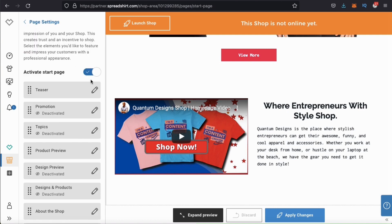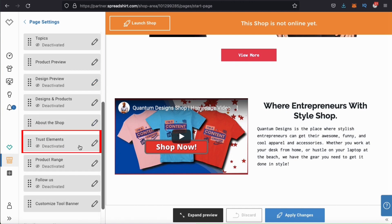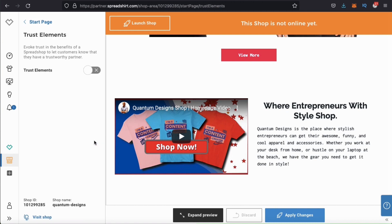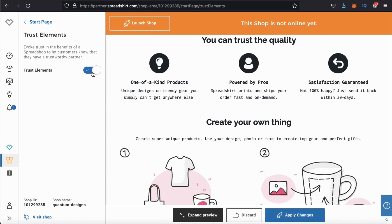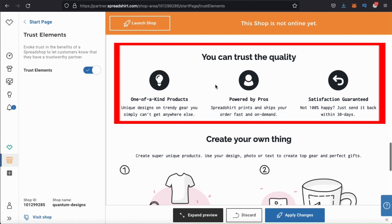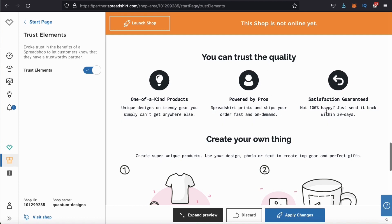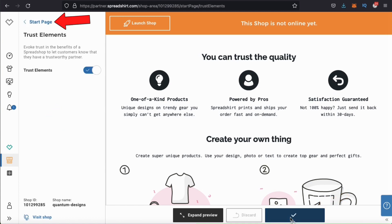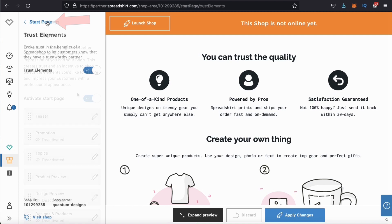Now that we're finished with our about the shop section, let's go back to our start page main menu. The next thing I'll activate on my start page is my trust elements. Trust elements provide you with a way to build trust with your customers. Activating your trust elements will add a section to your shop that explains the benefits of your brand on Spreadshop — this makes new customers much more comfortable and can even lead to more sales. Once you've activated your trust elements, make sure you click apply changes down at the bottom.